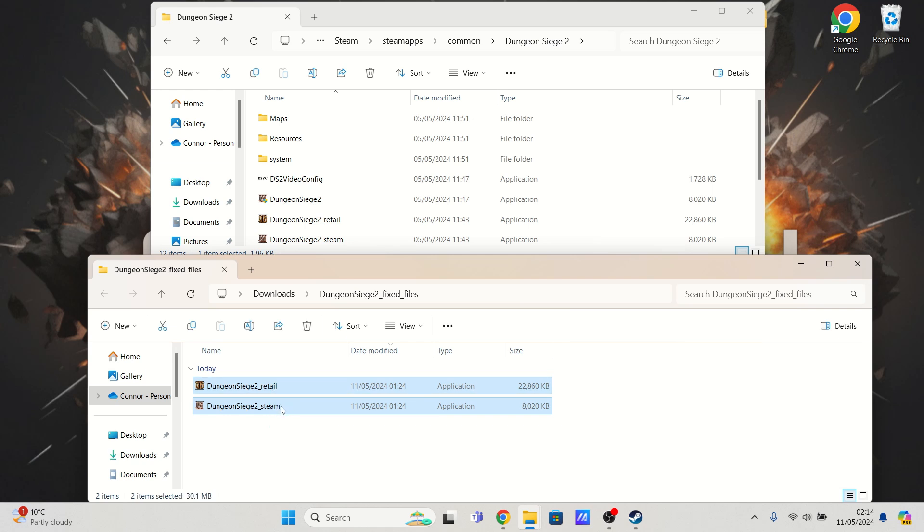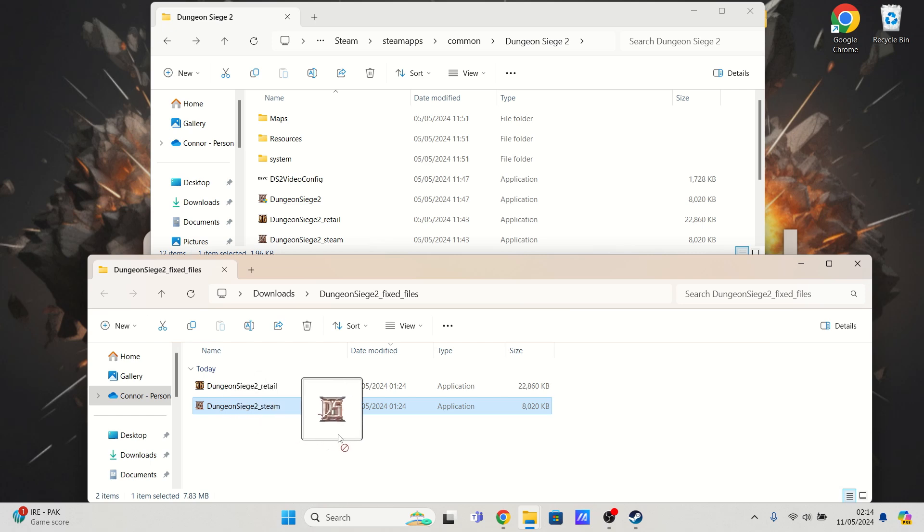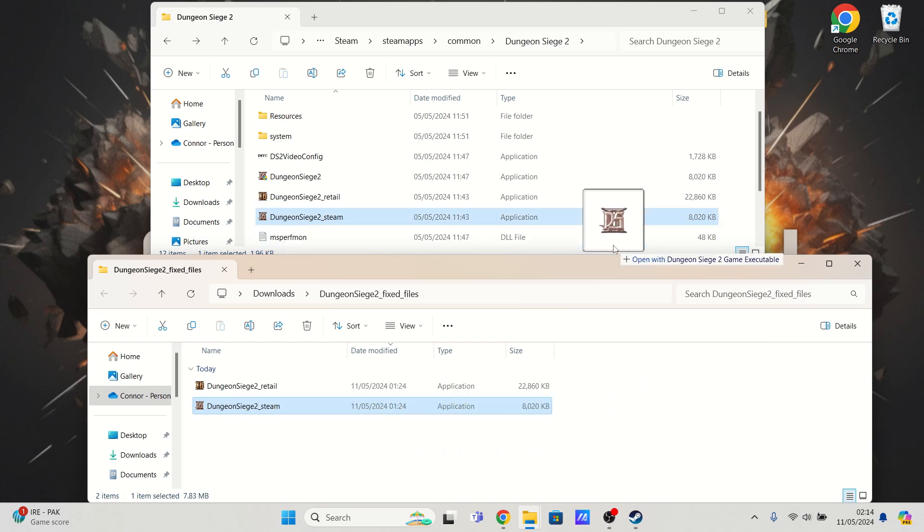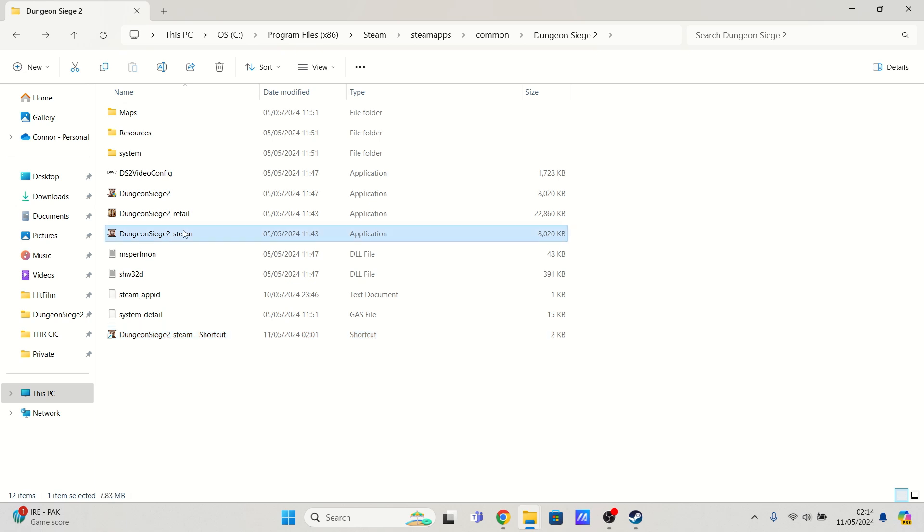These files here will be zipped, so you will need to extract them. Once you've done that, you'll just need to click and drag this Steam version over into your Steam, Steamapps, Common, Dungeon Siege 2 folder, just here.